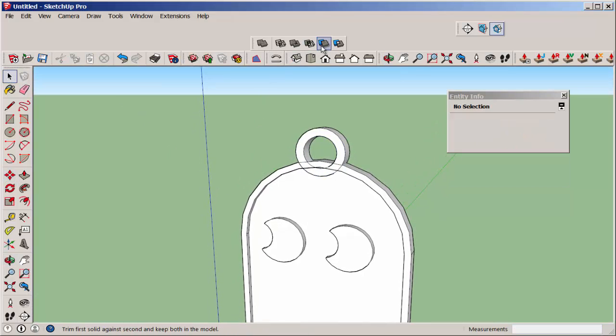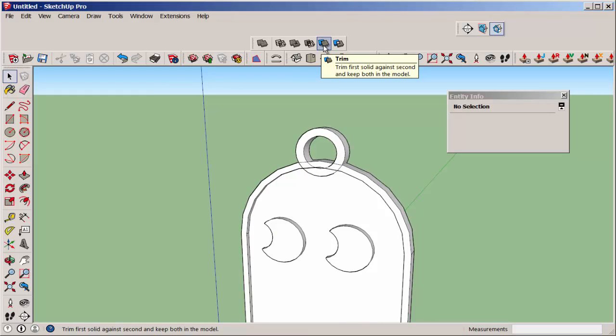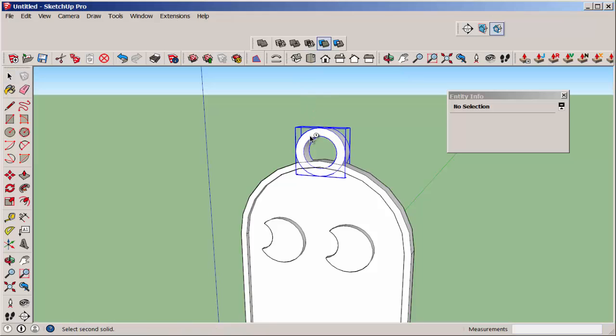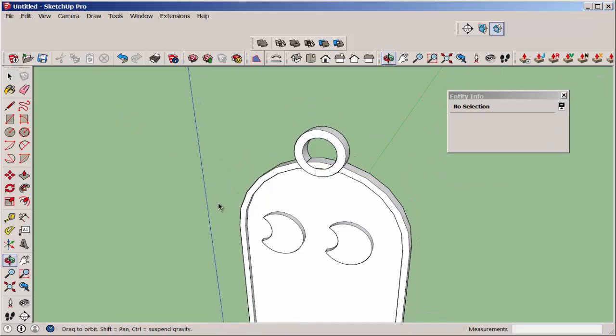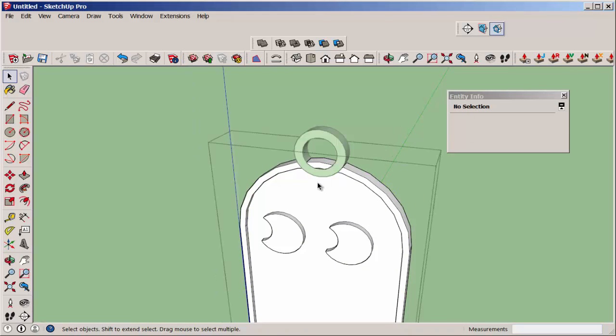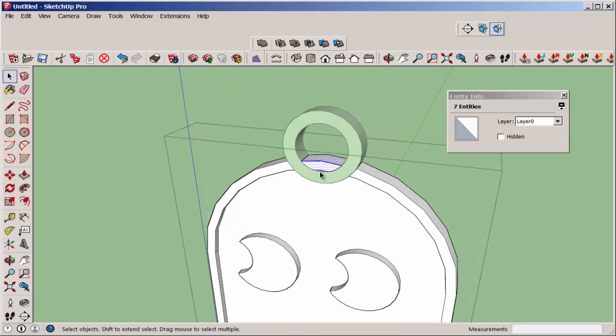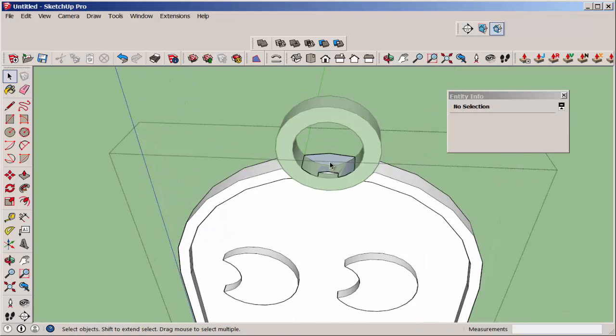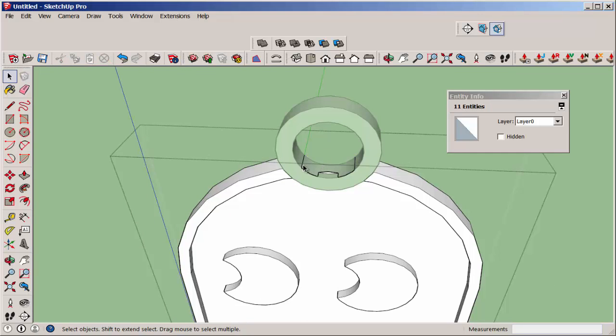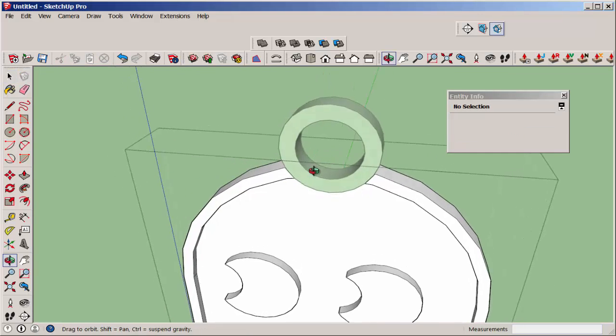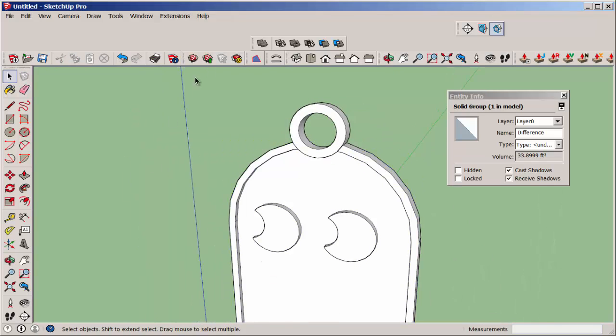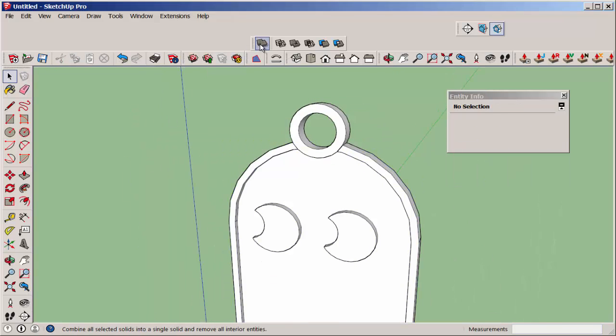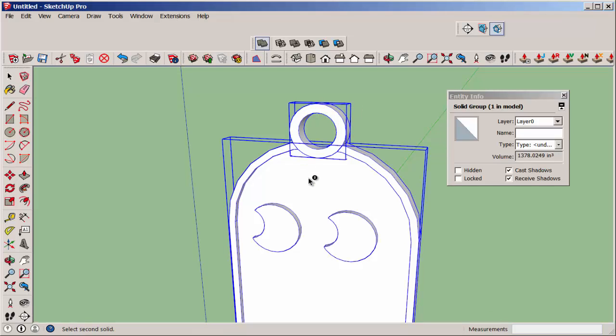Then use the trim tool by clicking first on the ring, then on the body to enable you to trim out everything in the middle of that ring. Open the editing box of the body, and get rid of all that. Finally, use outer shell again to connect the ring to the body to weld them together.